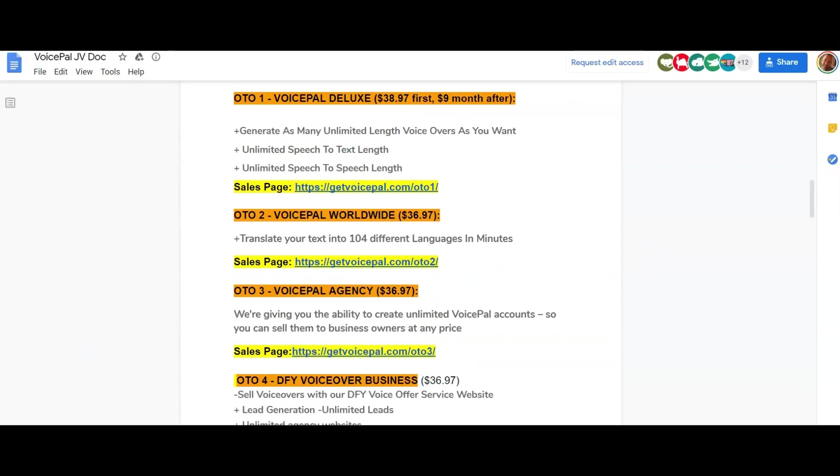Okay, for the upsells. OTO 1 is the VoicePal Deluxe. That's $38.97 first of all and then nine dollars per month after, and that enables you to generate as many unlimited length voiceovers as you want, unlimited speech-to-text, unlimited speech-to-speech. If you were looking to generate these for other people, for example, then that might be a good one to go for because you've got the unlimited. Even if you just want it for yourself, then the limitations, I think it was just a few minutes I saw on there, so it's definitely worth upgrading to the deluxe if you like the look of this and you think you're going to be using it.